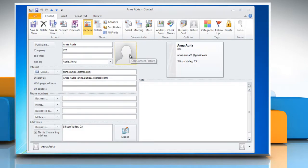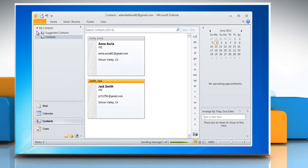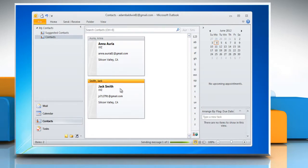Double-click the new contact to open it, and then edit the information. When you've finished, click Save and Close in the Actions group.